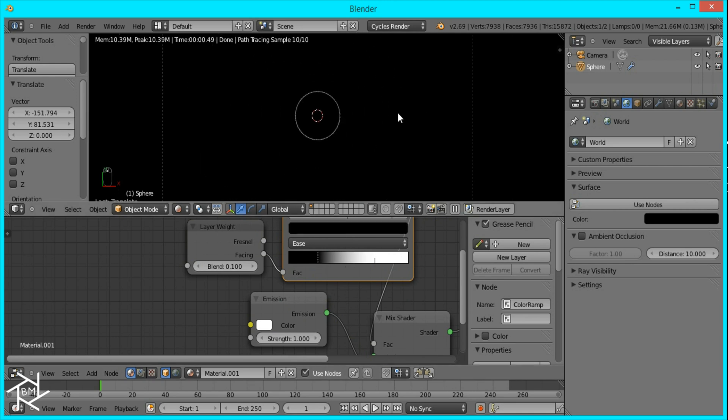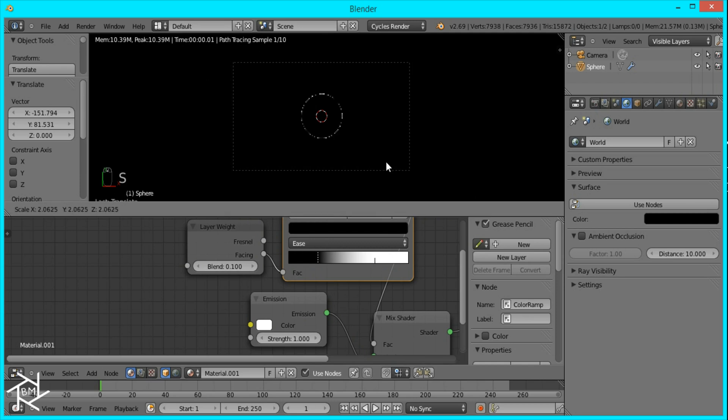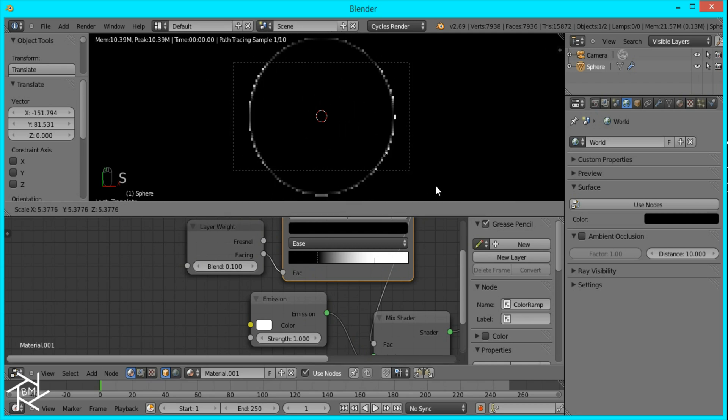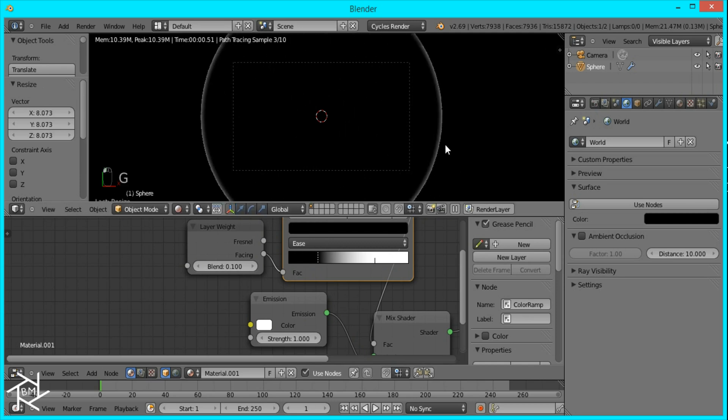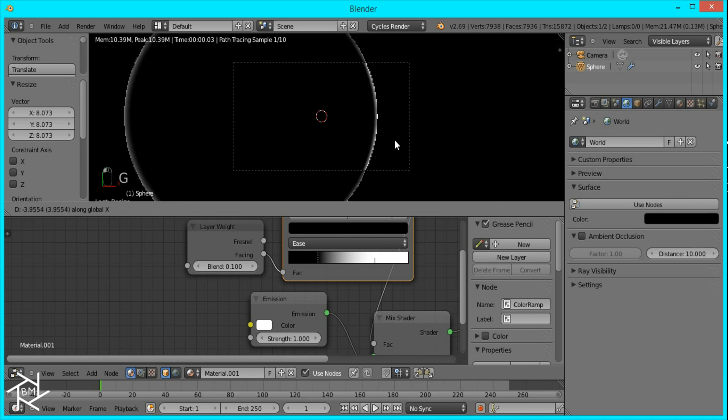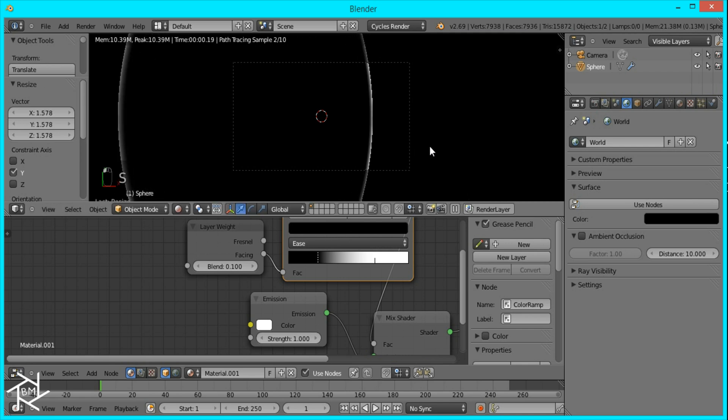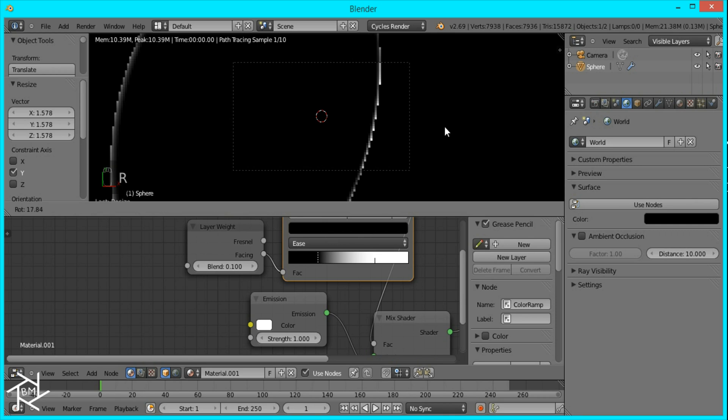So that's it for the material. I'm just going to scale up our sphere now, up to about here, just position it, and scale it up on the y axis a little bit like that. And then rotate it.